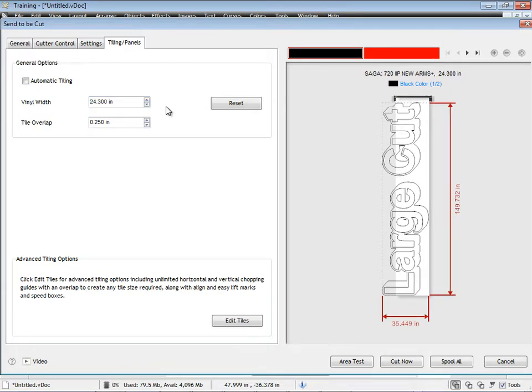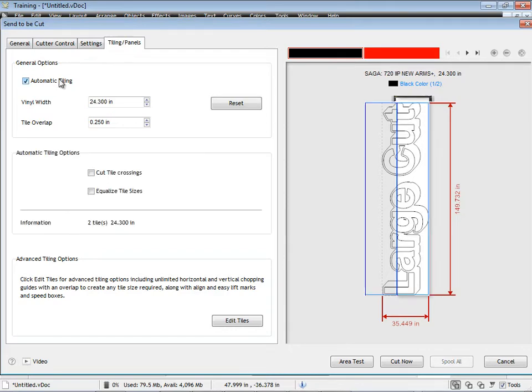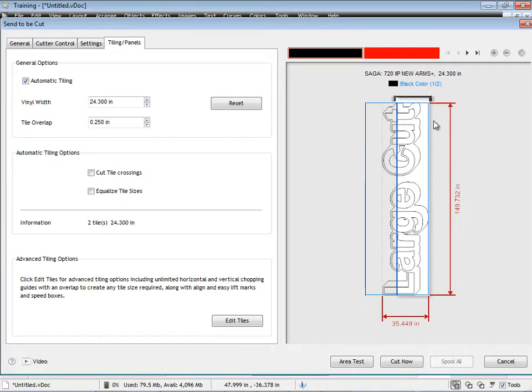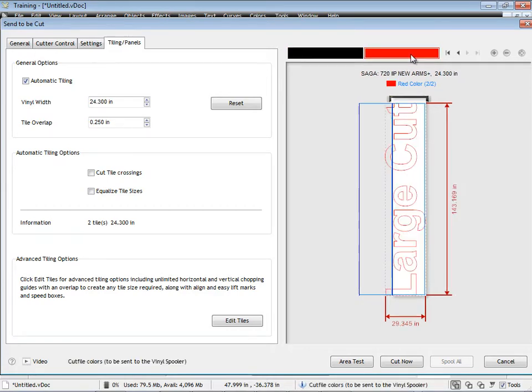Once I've set that width, the next stage is to check this box here, Automatic Tiling, and we can see a preview over here of how it's going to tile the artwork for us. And if I go to this color here, you can see how it's going to tile that section.